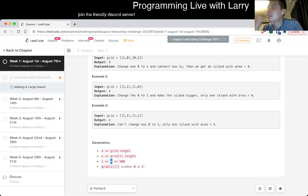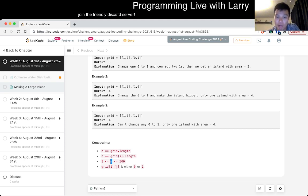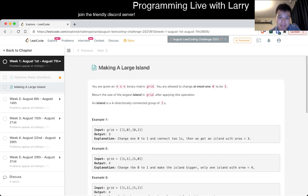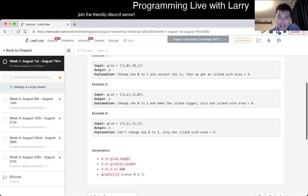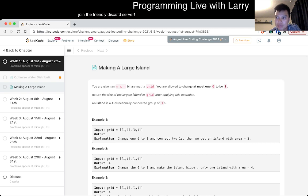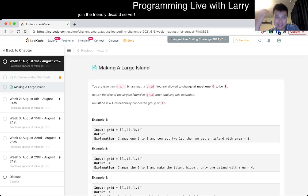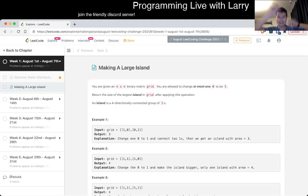I think if you do breadth first search or depth first search naively by changing every 0 to a 1, then yes, that's going to be too slow. But we can actually solve it another way, which is that we can do connected components on the grid — count all the islands — and then for each 0, we just look up, down, left, right, and do a set sum of the islands. If you go up and then to the left and these two things are the same island, you don't add them twice. So as long as you're being careful about that, I think that should be okay.